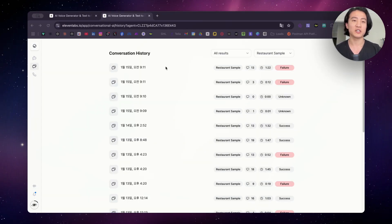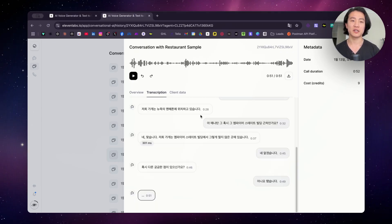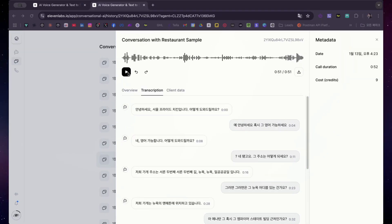I'm now in the conversation history where I can see all the call records and recordings. I'll go over a few sample calls from the past few days so you can get a better understanding of how it went. This is a sample call I did in Korean. As you can see, it provided a summary and criteria evaluation all in English because I initially prompted everything in English. But in the transcription, you can see it successfully extracted the entire transcript of the call in Korean. Here is the call recording.